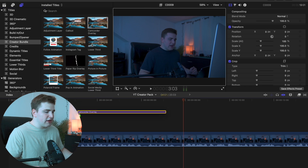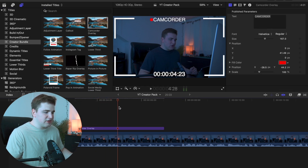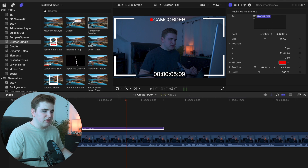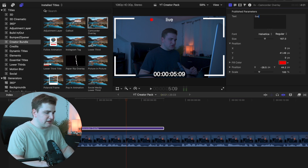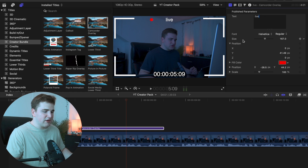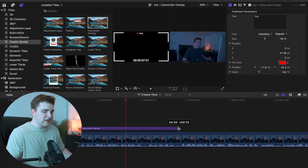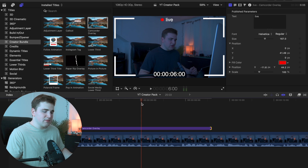Next, let's head over to the camcorder overlay. Drag it onto the clip and you can see it has a little timecode that matches up with the time on your actual project. If you select it you can type in something else like 'live' or whatever you're streaming. You can move the button over, though this isn't super customizable — you can really only change the text. You can extend it to make it longer or shorter. Let's go ahead and delete this.